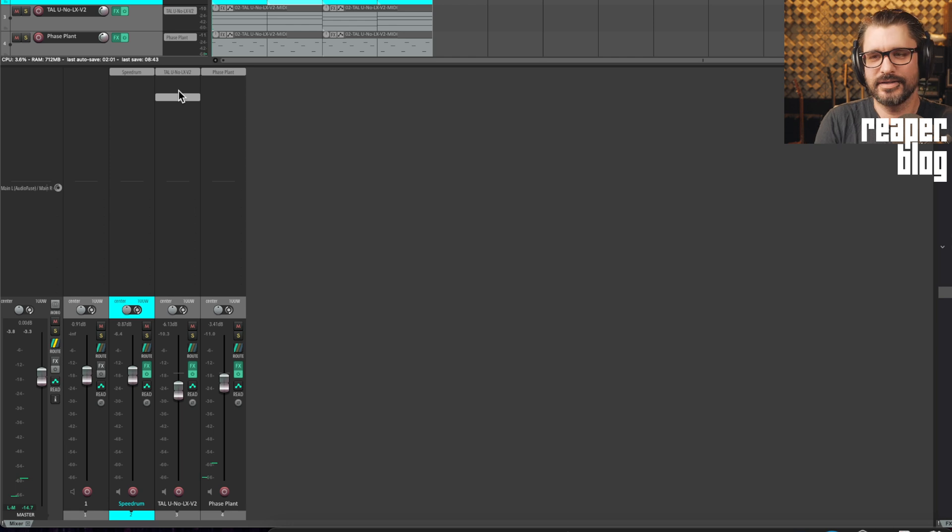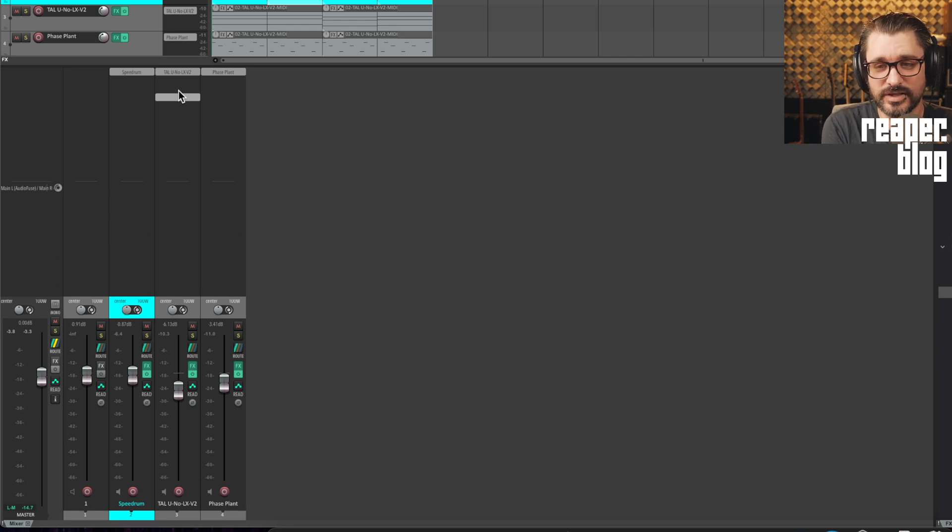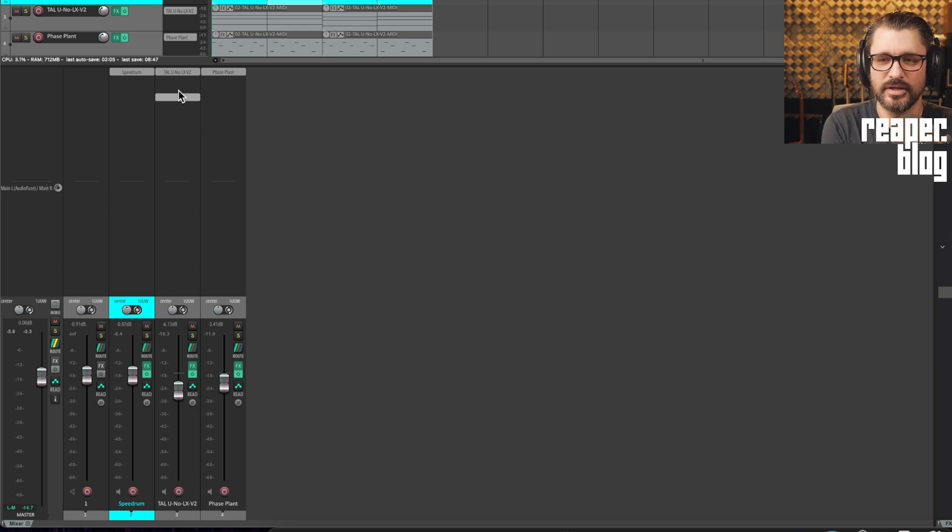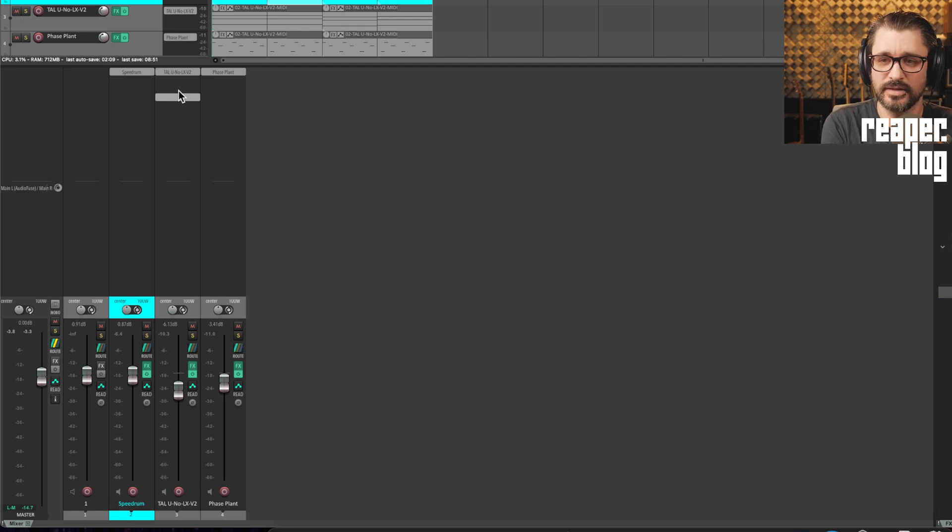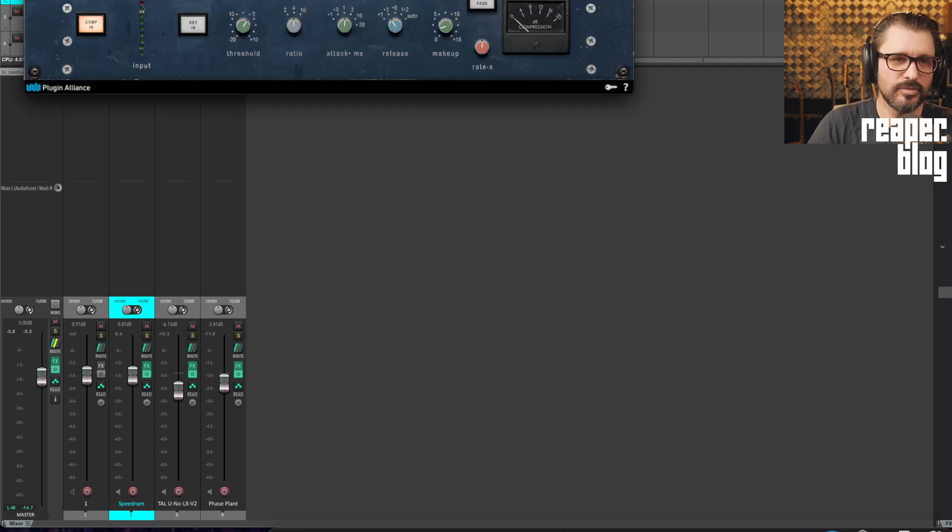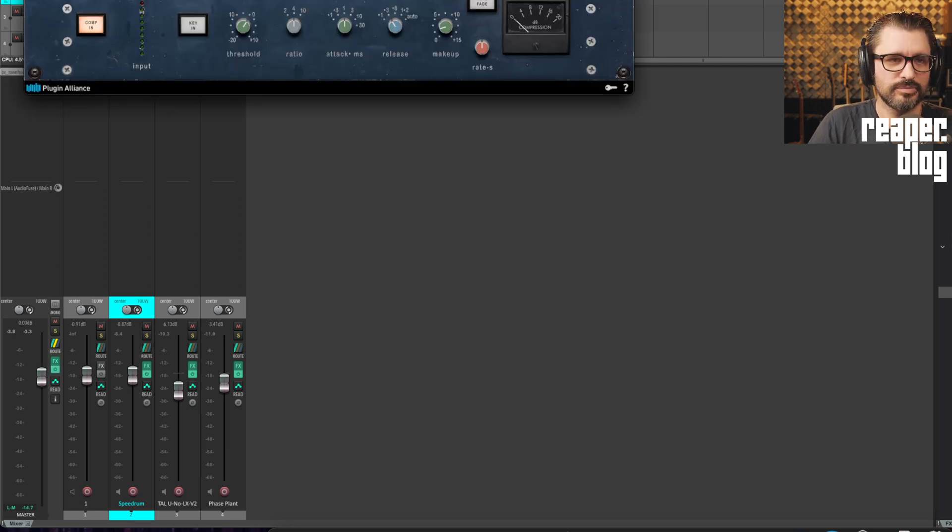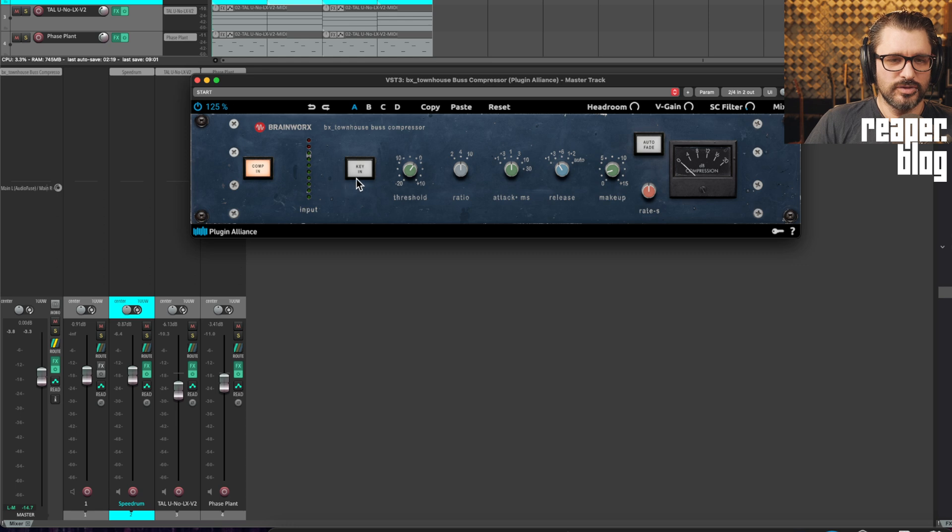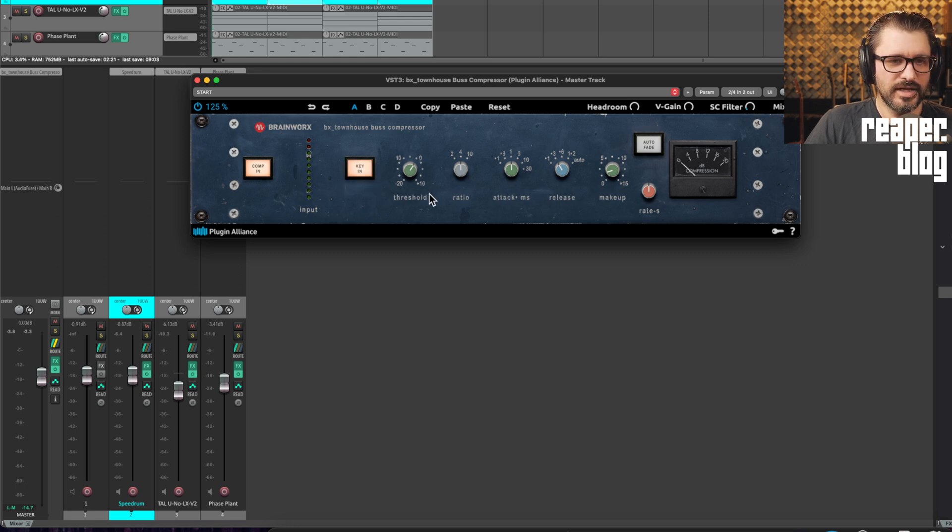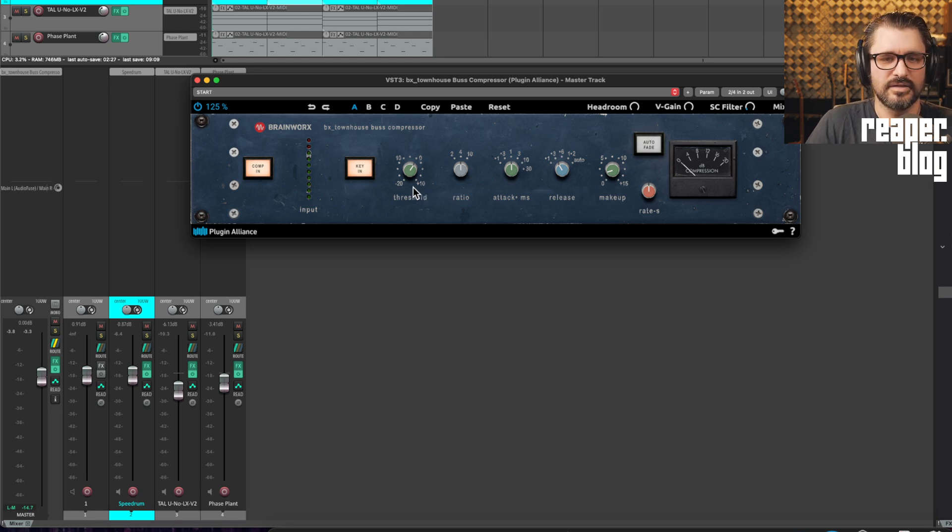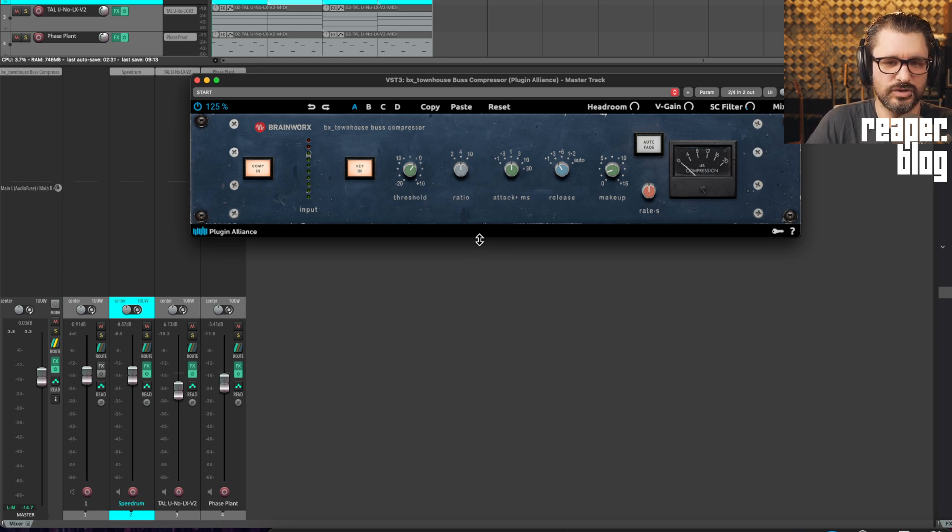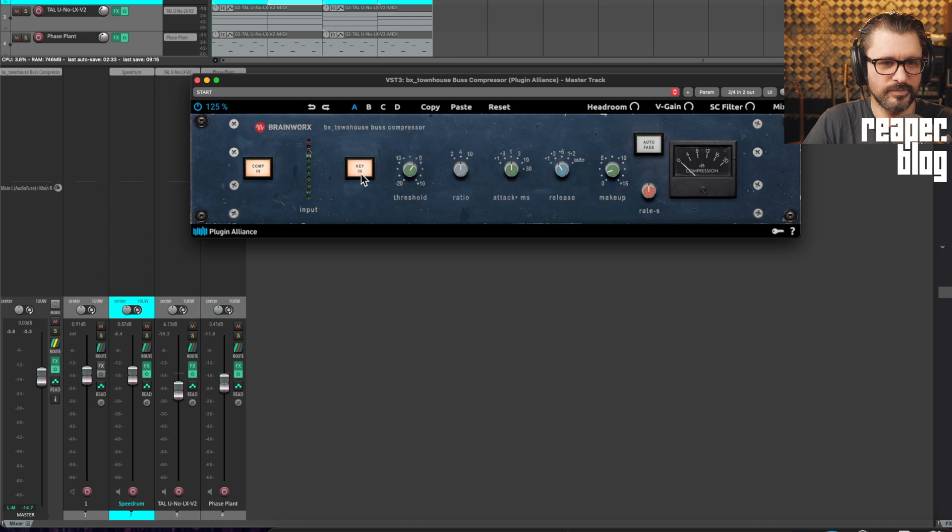Let's put on a compressor. We could use Recomp. There's nothing wrong with using Recomp. I just want to show you a third-party compressor that I like a little bit more. That's called Townhouse from Brainworks. With this one, we just need to set key in, which allows it to use the external source, also known as sidechain, also known as key, key input. For now, we'll just use those default settings.